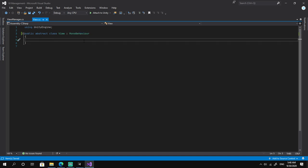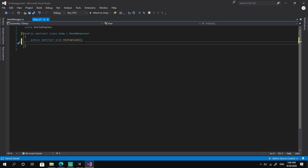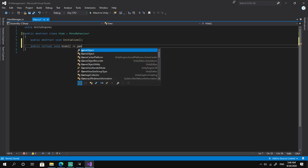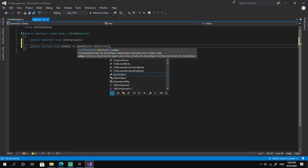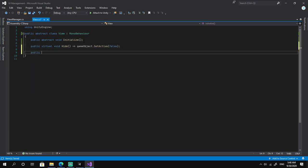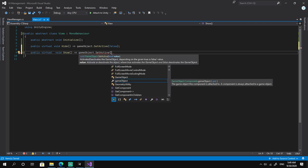We need a couple of methods. The first one is a public abstract void Initialize. The second one is a public virtual void Hide, which is going to call gameObject.SetActive(false). And the public virtual void Show, which does the inverse of the Hide method, setting the game object to be active.